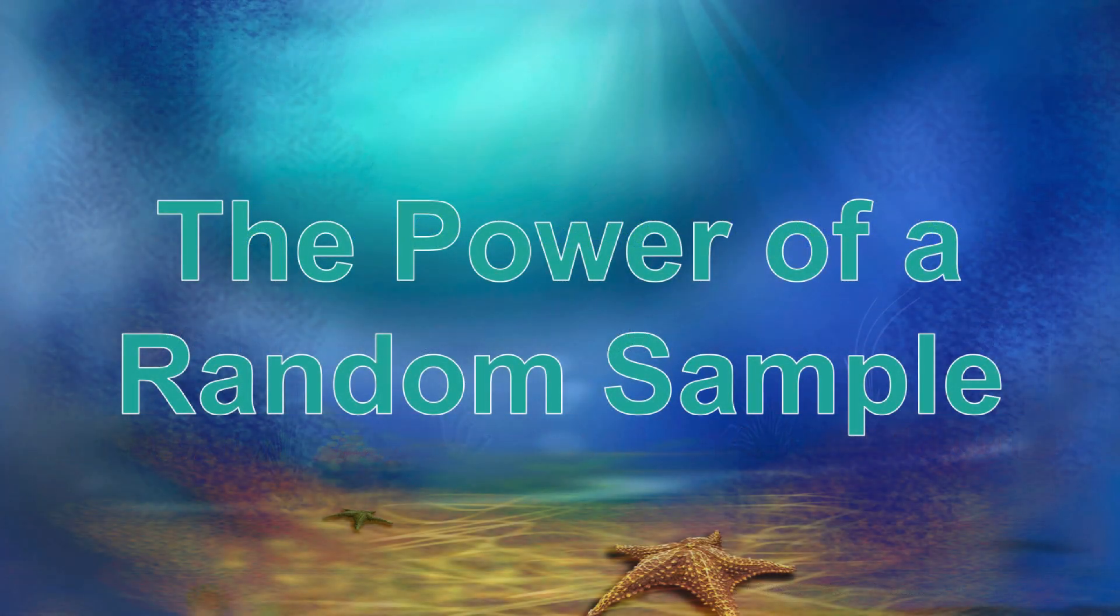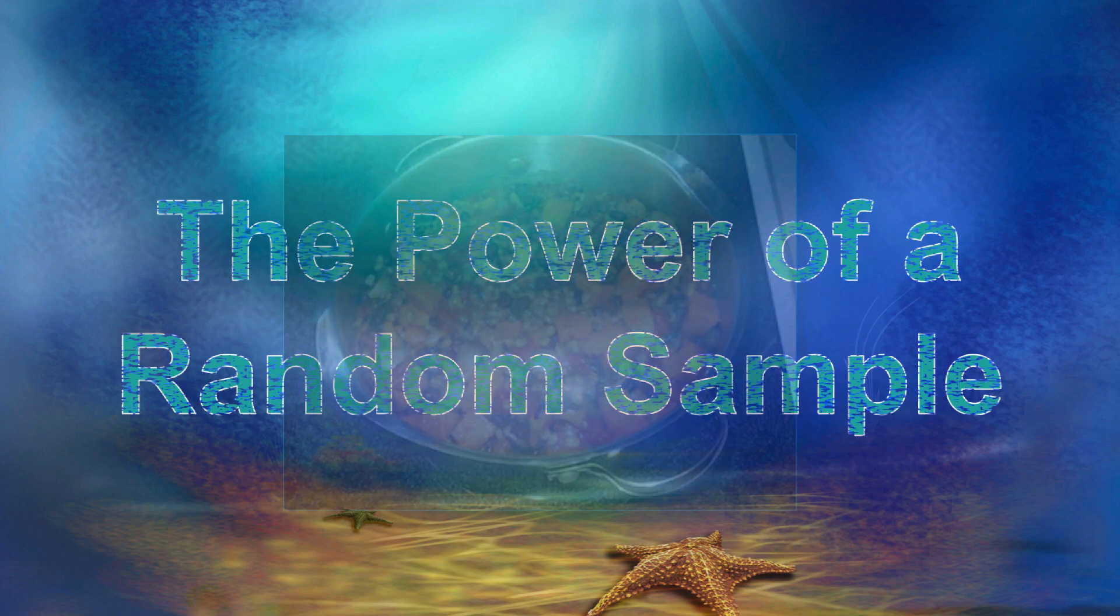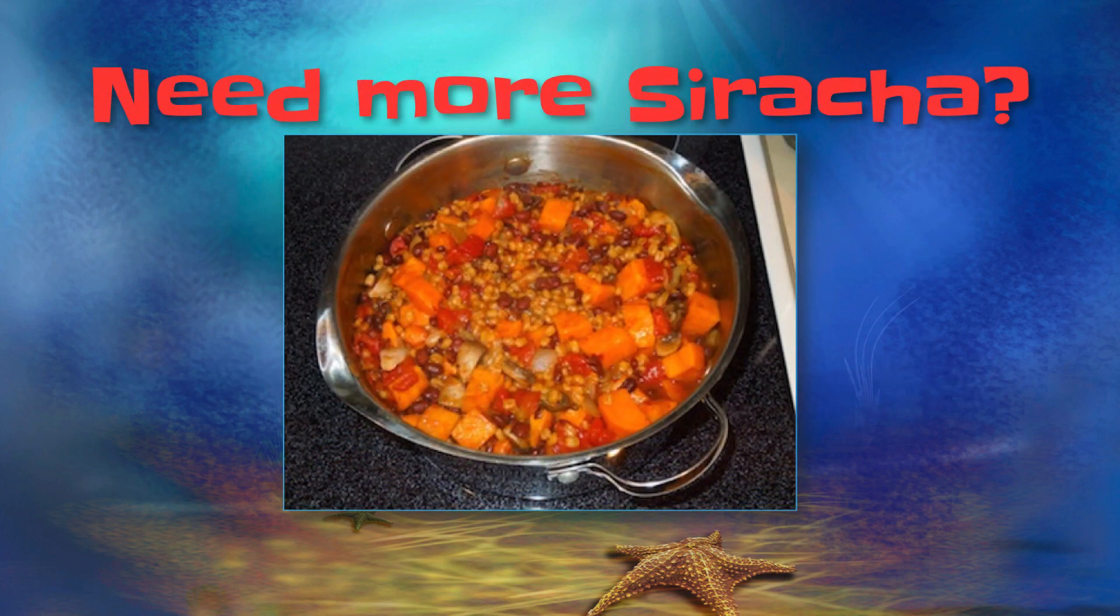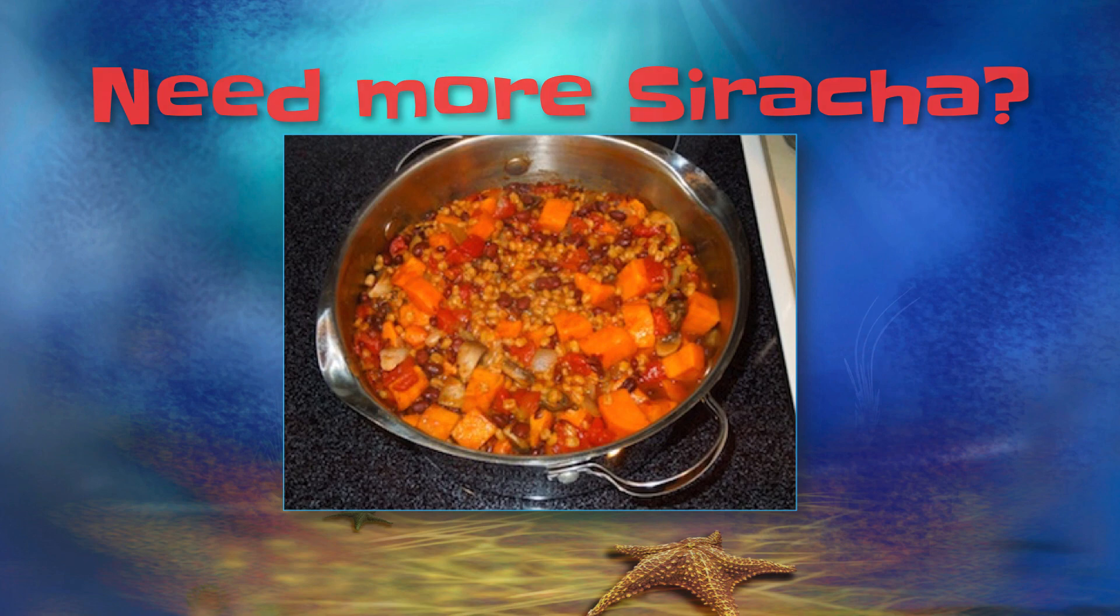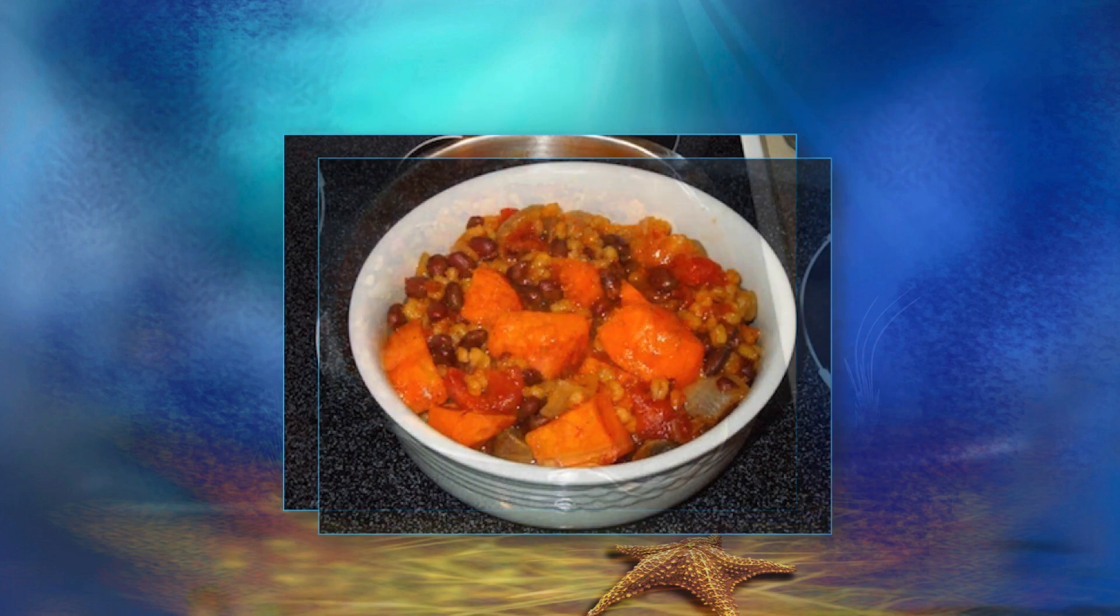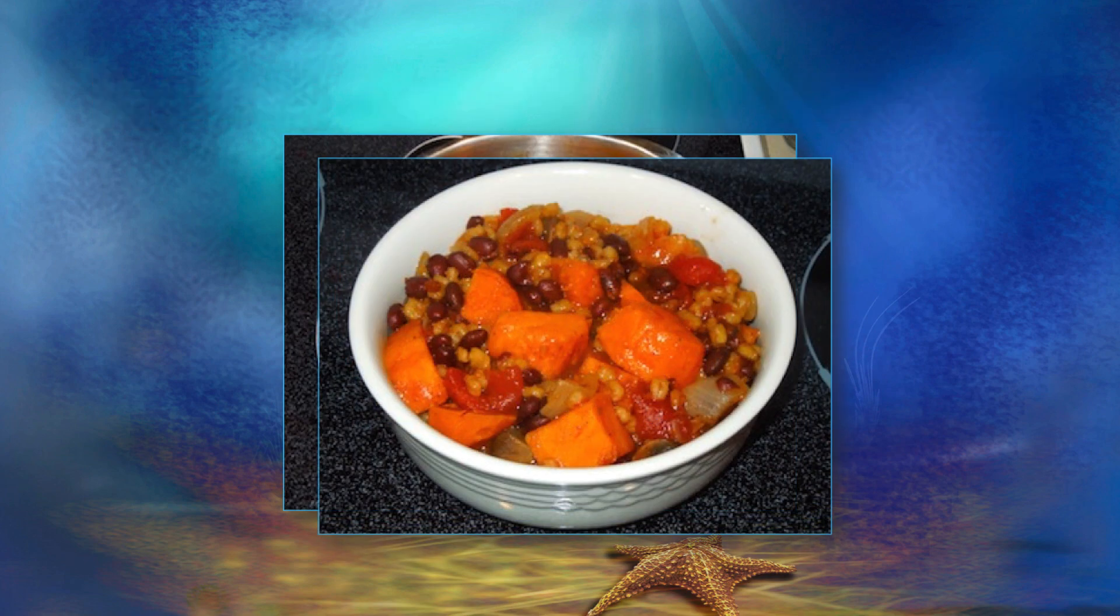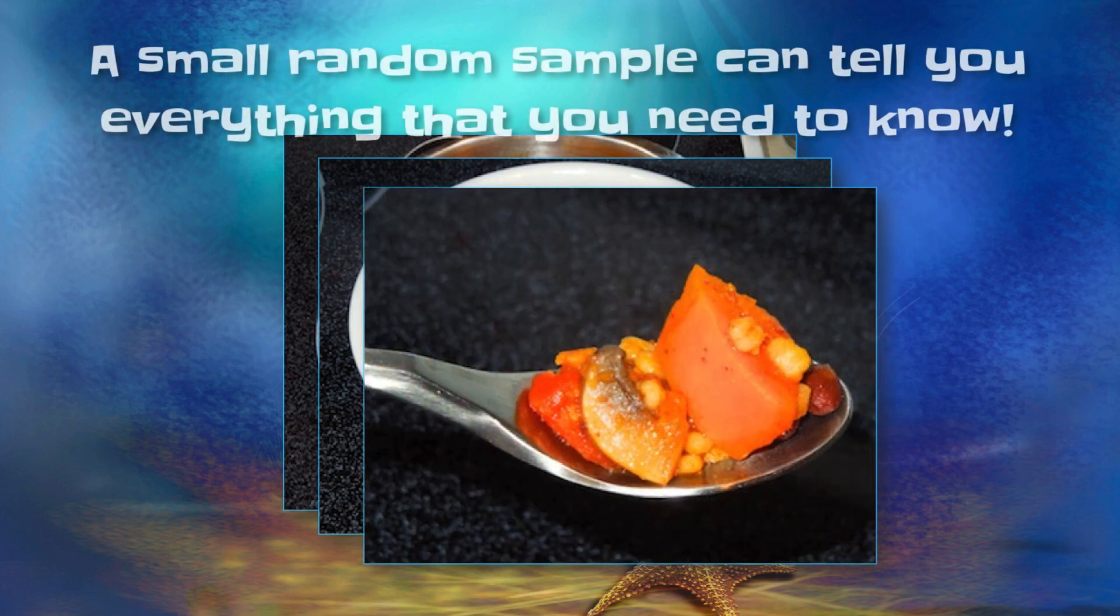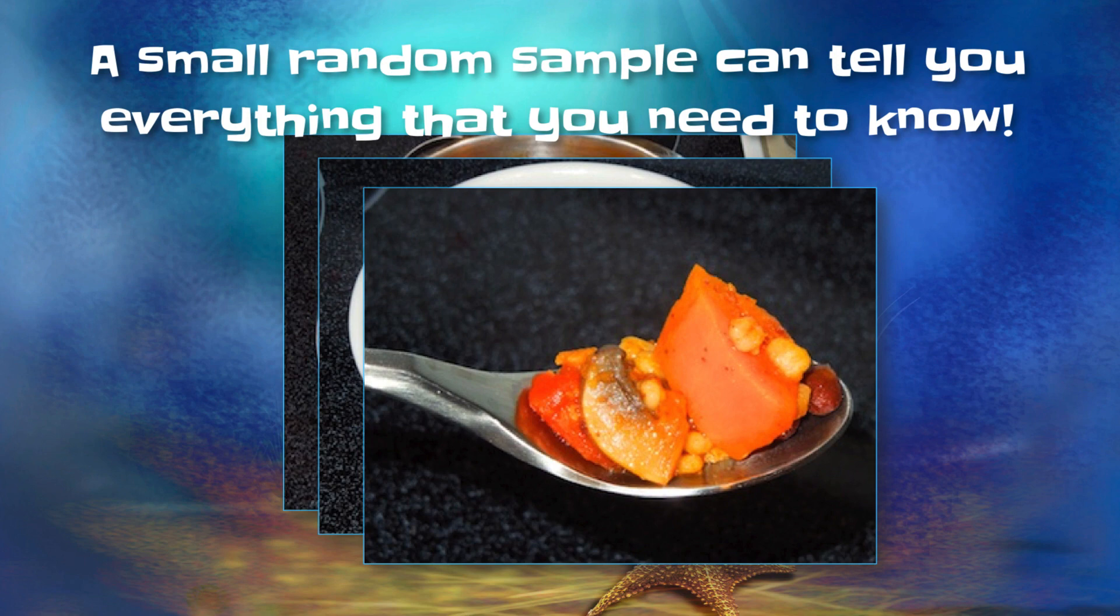Why are random samples so powerful? Just like with a kettle of stew, you do not have to eat the whole thing to know if it's properly seasoned. You don't even need to eat a full bowl. If you stir it up first, randomize it, then a representative sample of the stew will tell you everything that you need to know.